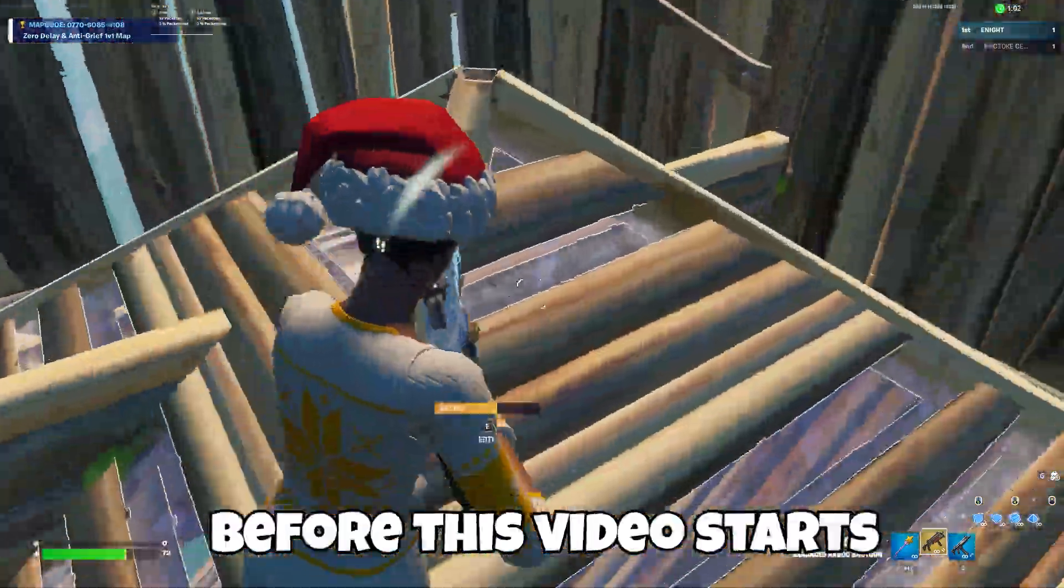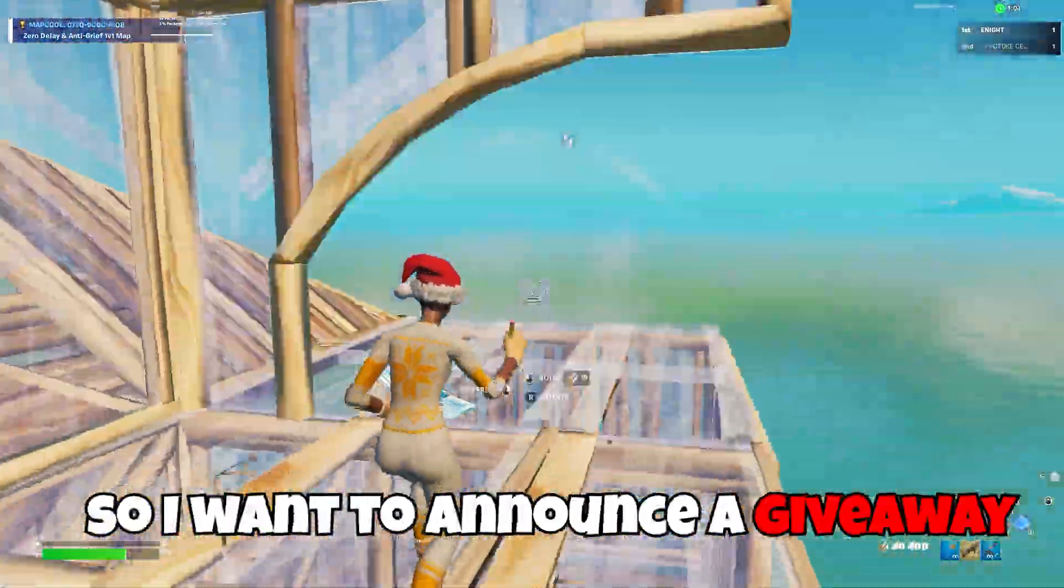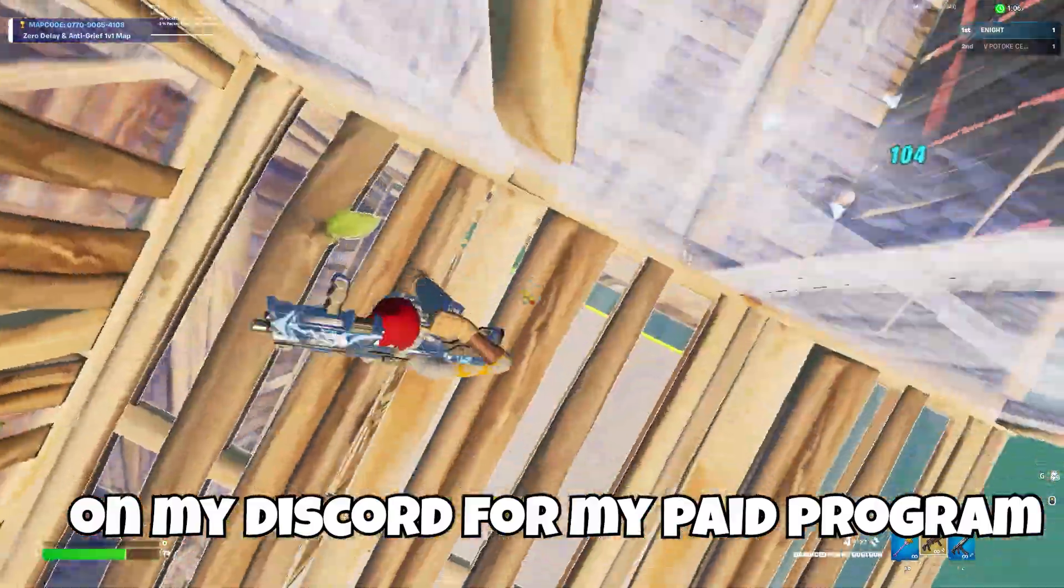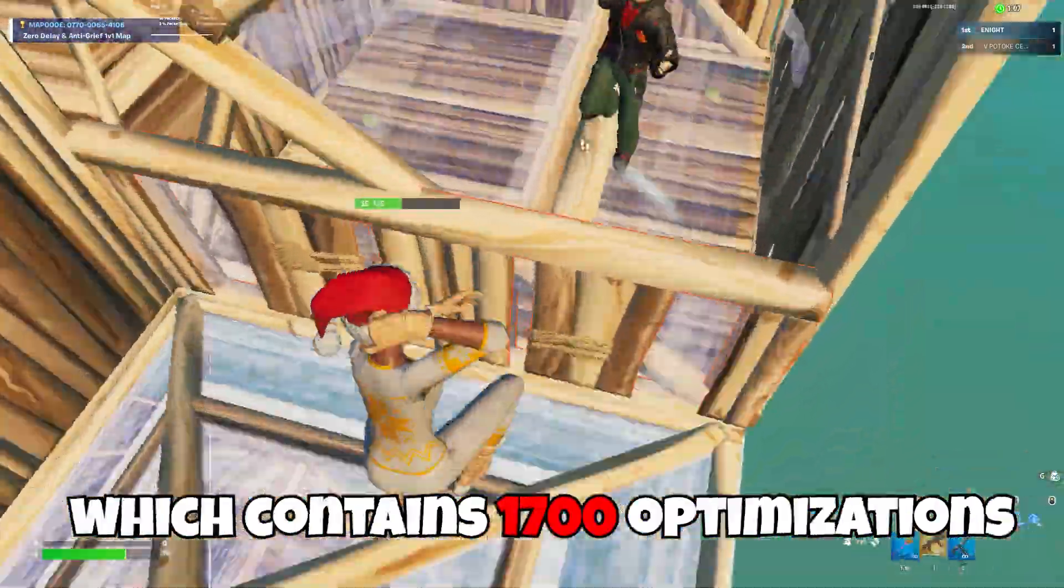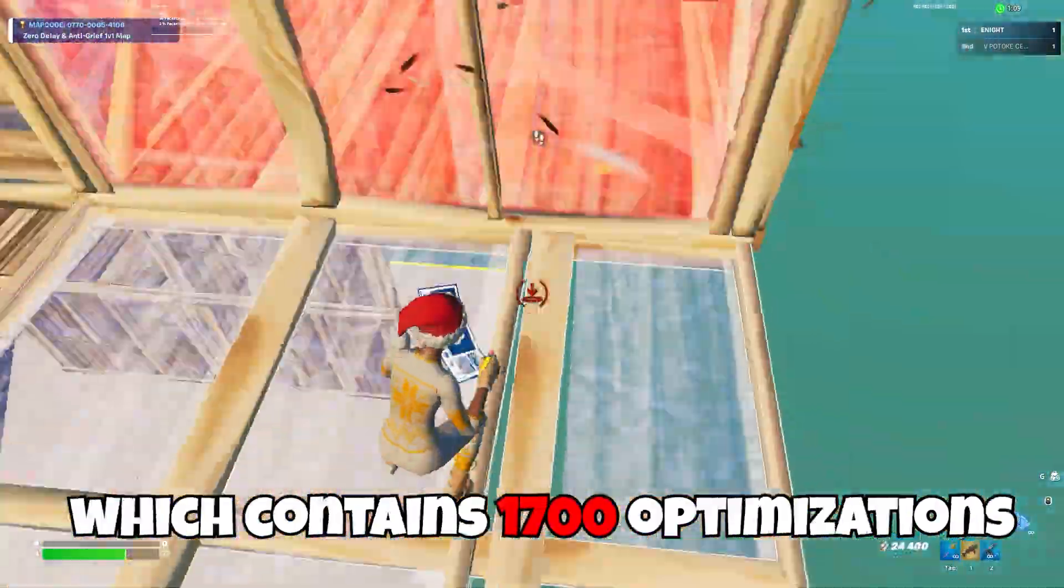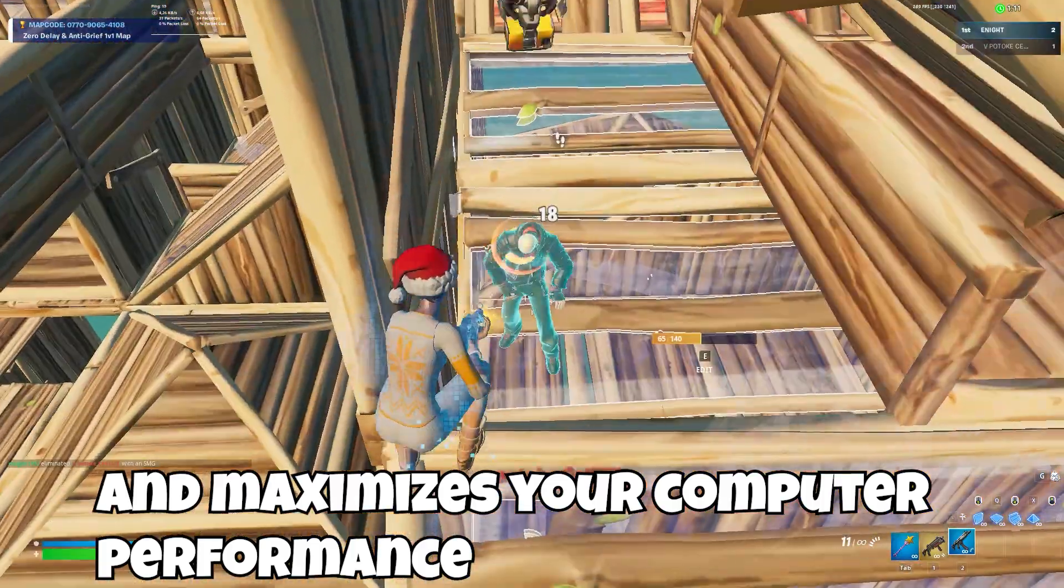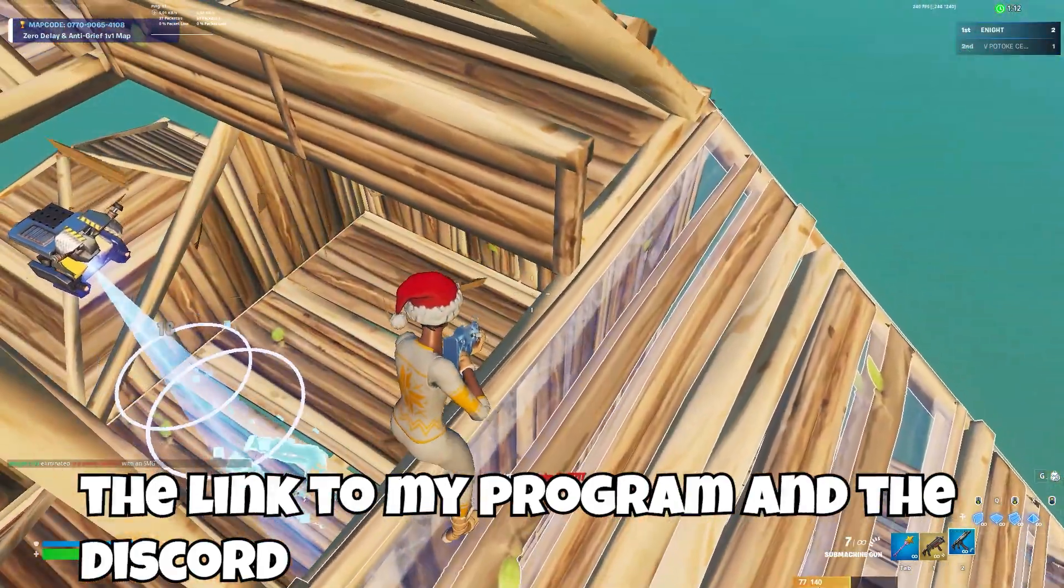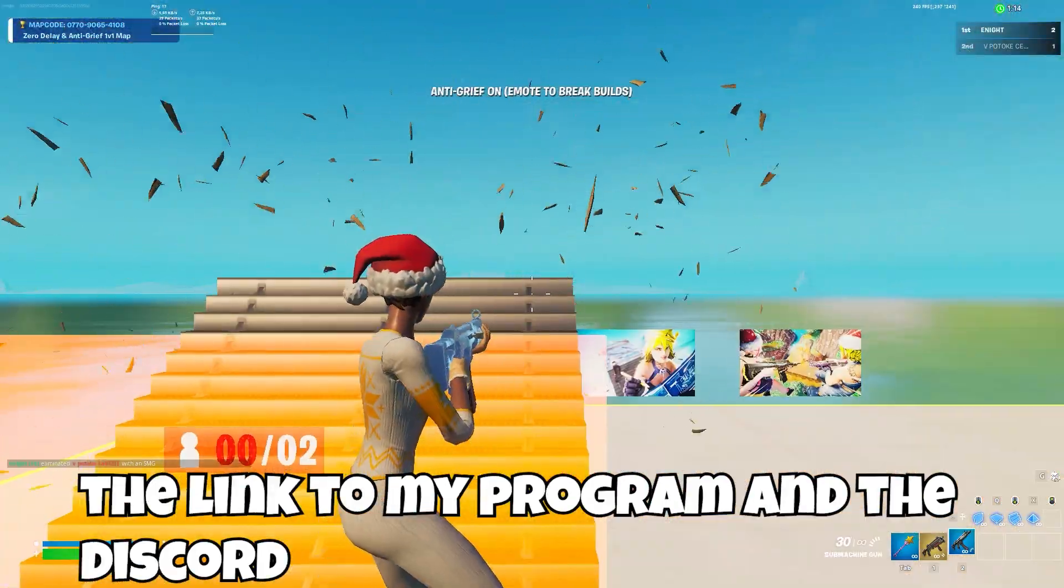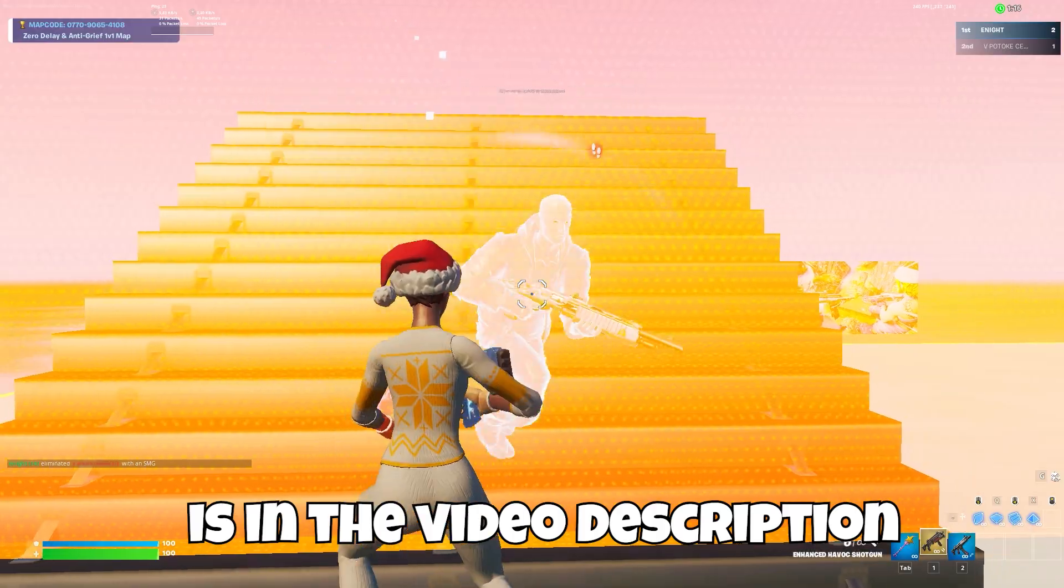Hello guys, before this video starts, I want to announce a giveaway on my Discord for my paid program which contains 1700 optimizations and maximizes your computer performance. The link to my program and the Discord is in the video description.